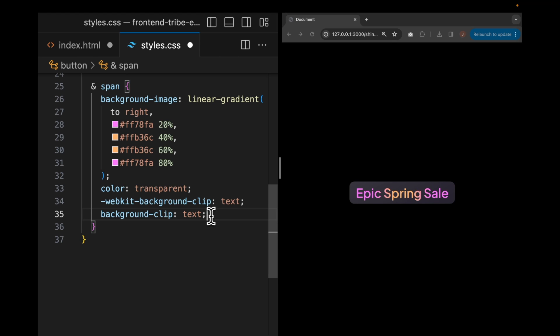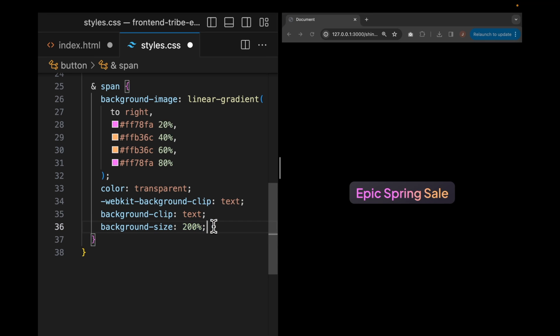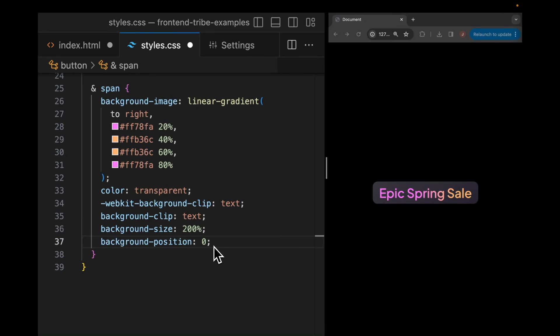OK, so we have our HTML and our CSS set up. Now we need to add our animation. Let's cover what we want to happen. And then we'll talk about how to actually create this using animated CSS. I almost forgot. In order for us to animate this, we do need to set the background size to 200% versus the normal 100%.